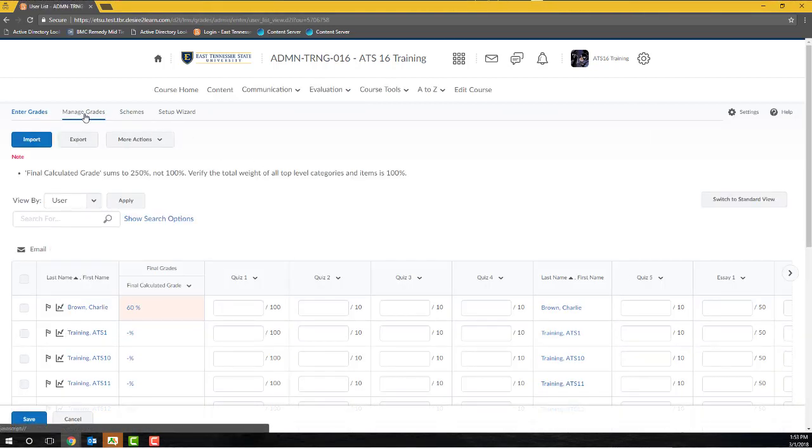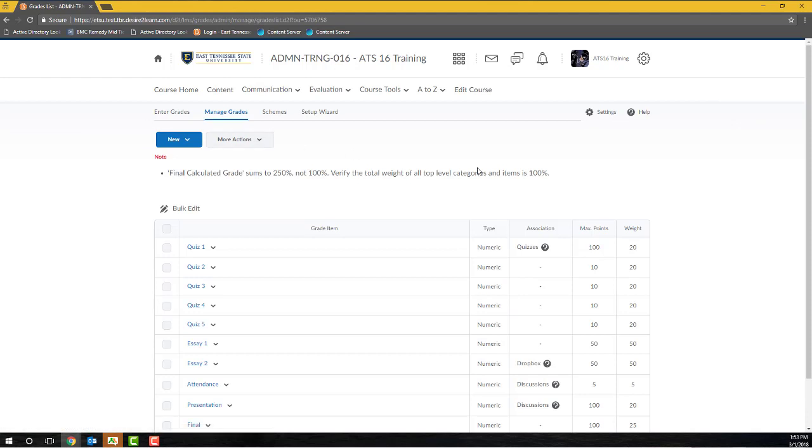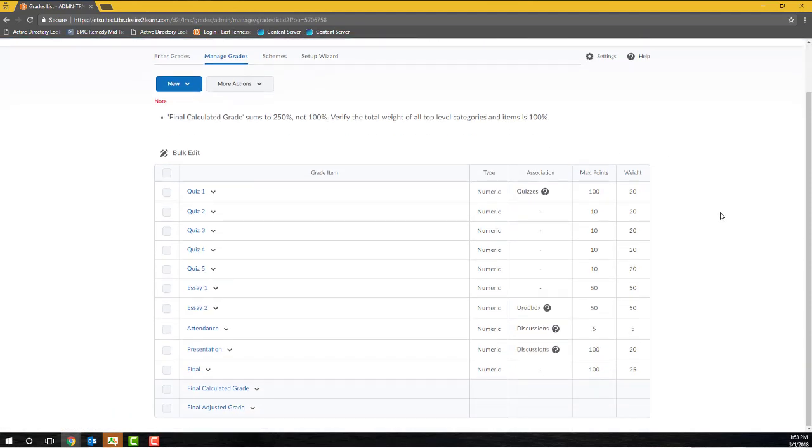In this video, we are going to be creating two grading categories and then placing items within those categories. I'll create a Quizzes category that will hold all of my individual quizzes and it will be worth 25% of a student's final grade. Then, I'll create a Written Assignments category that will hold both of my essay assignments. It will also be 25% of a student's grade.